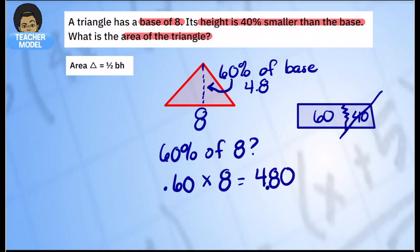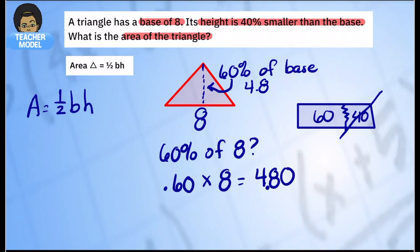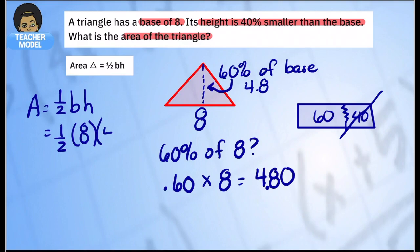Now we know the height and the base, so we can find the area. Let's write out our formula: area equals one-half times base times height. We keep the one-half, the base is eight, and the height is four and eight-tenths. Here we can think about whether to keep everything as fractions or as decimals.